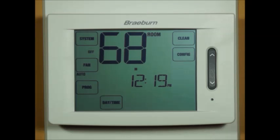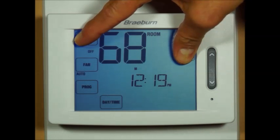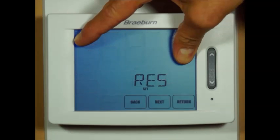To enter the installer settings mode, you simply press and hold the system and config touchpads together for approximately four seconds.